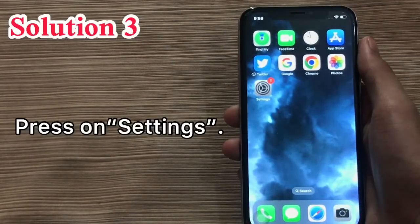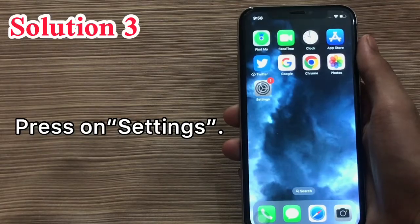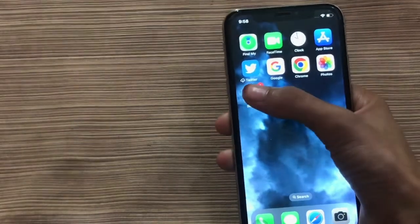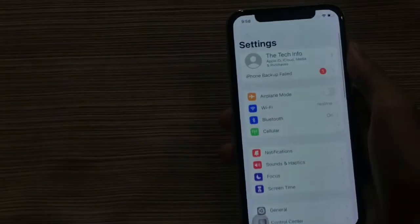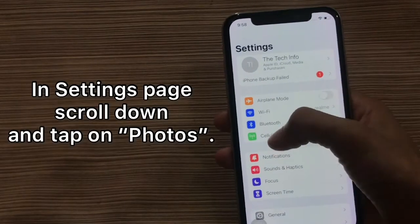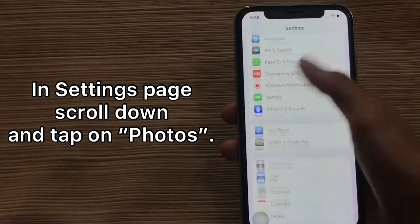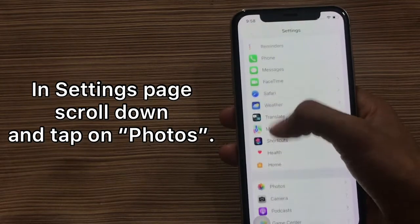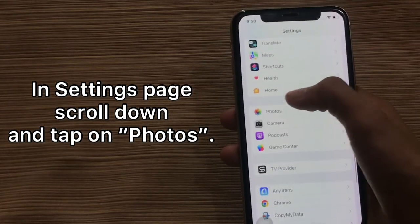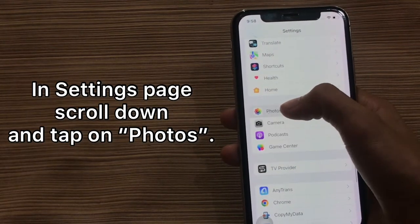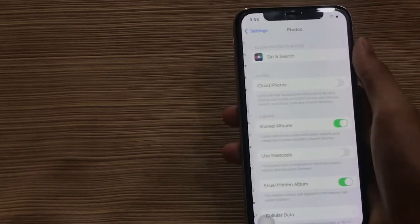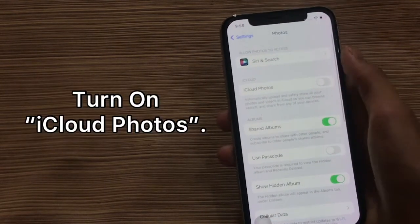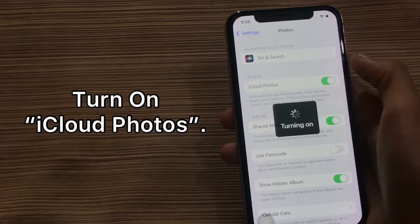Solution 3. Press on settings. In settings, scroll down and tap on photos. Turn on iCloud Photos.